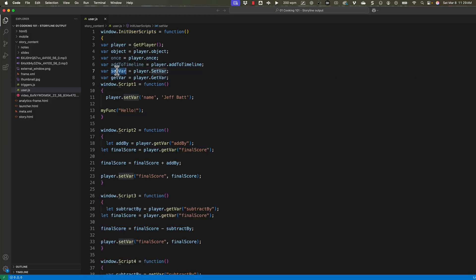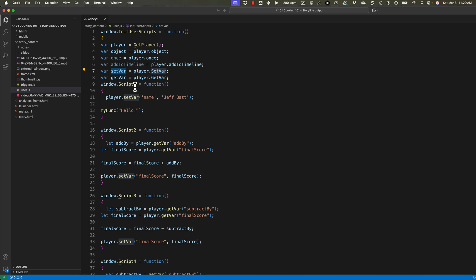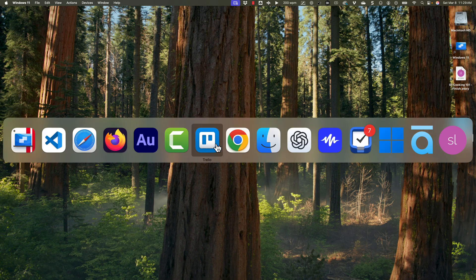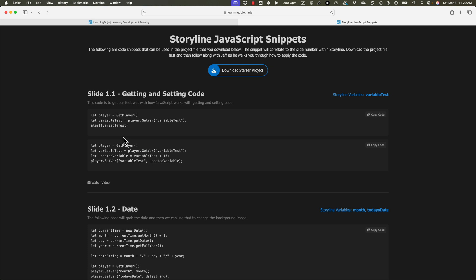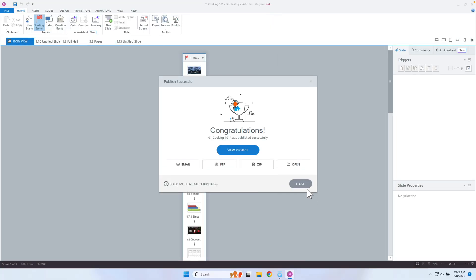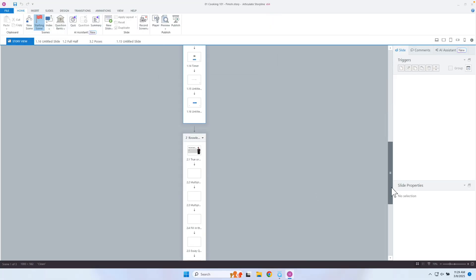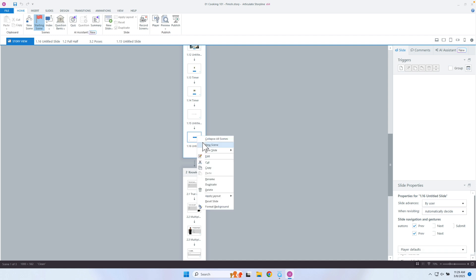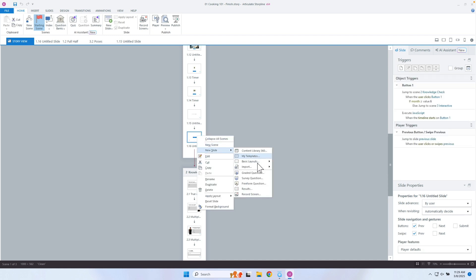Instead of actually typing in player.setBar, all I have to do is type in setBar — that's it. So let's go ahead and see this. Let's go back into our snippets, and I'm going to copy some of my snippets and paste it to see how it simplifies. This one is just getting a variable, so let's go into Storyline and create a sample page.